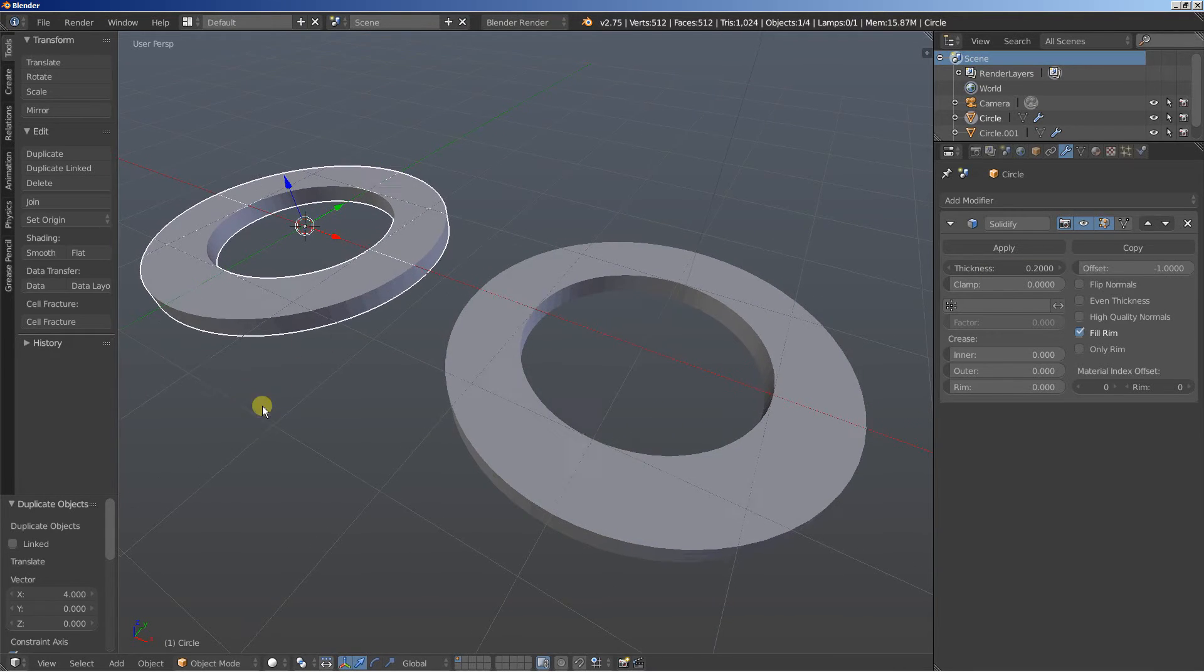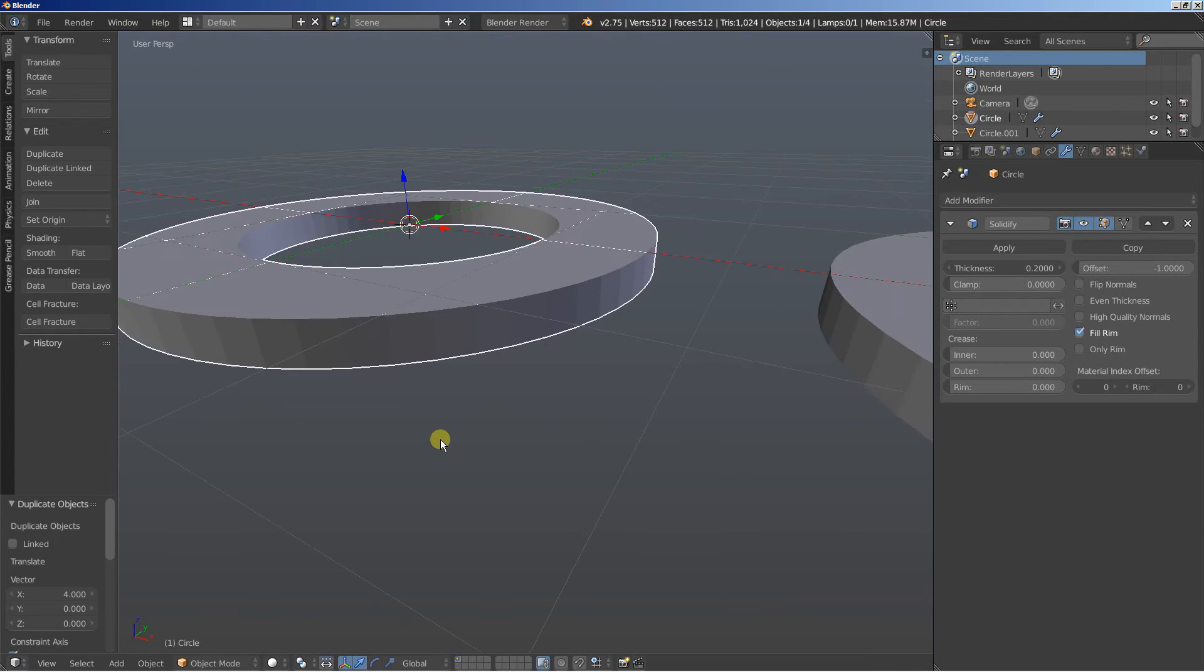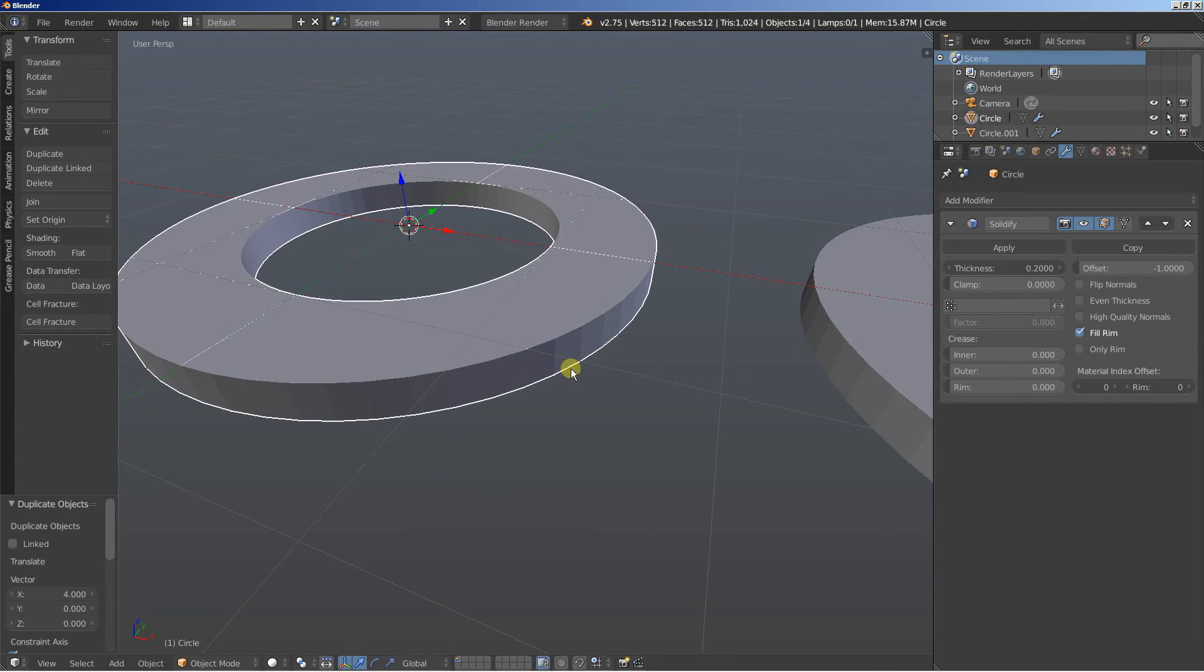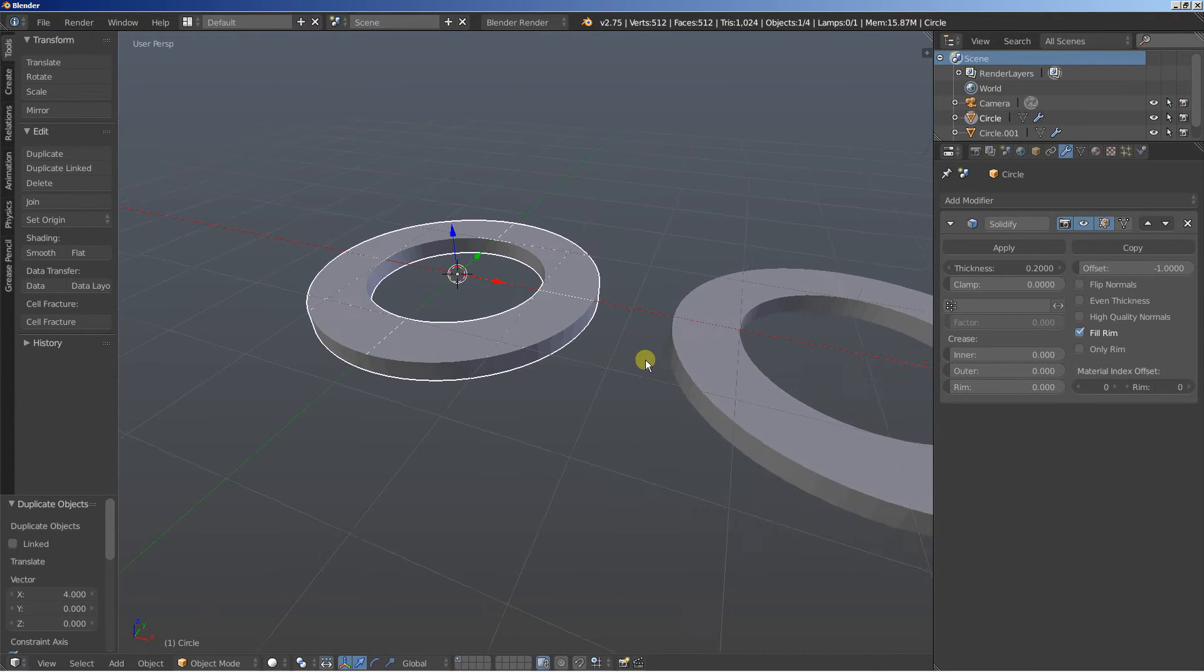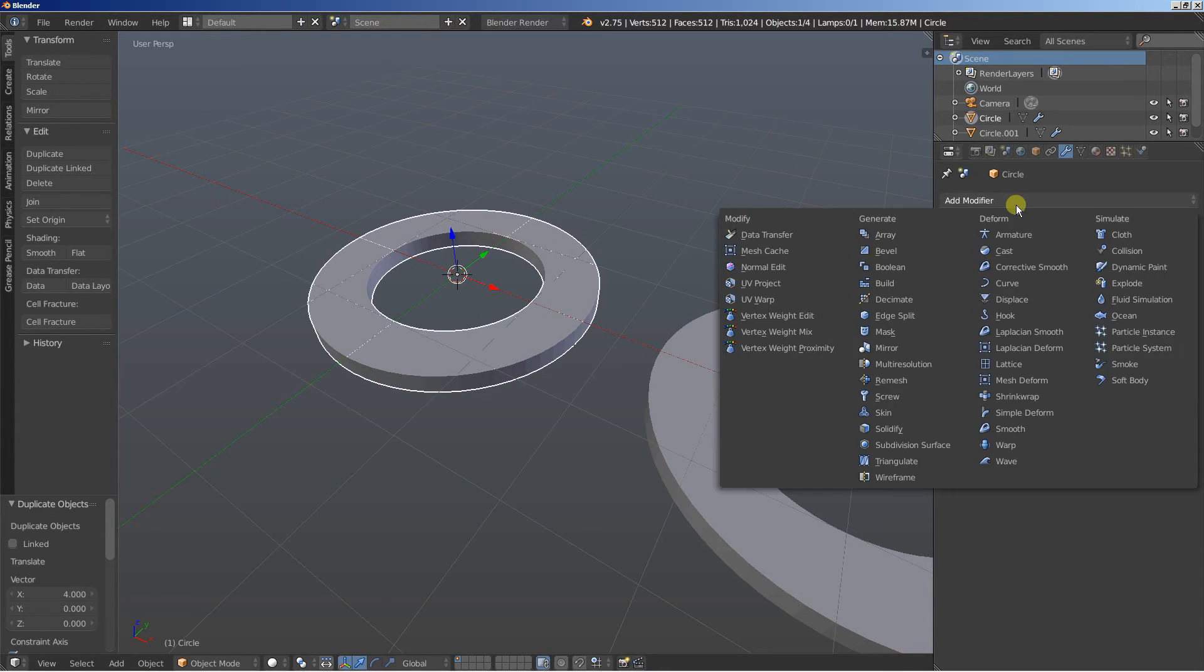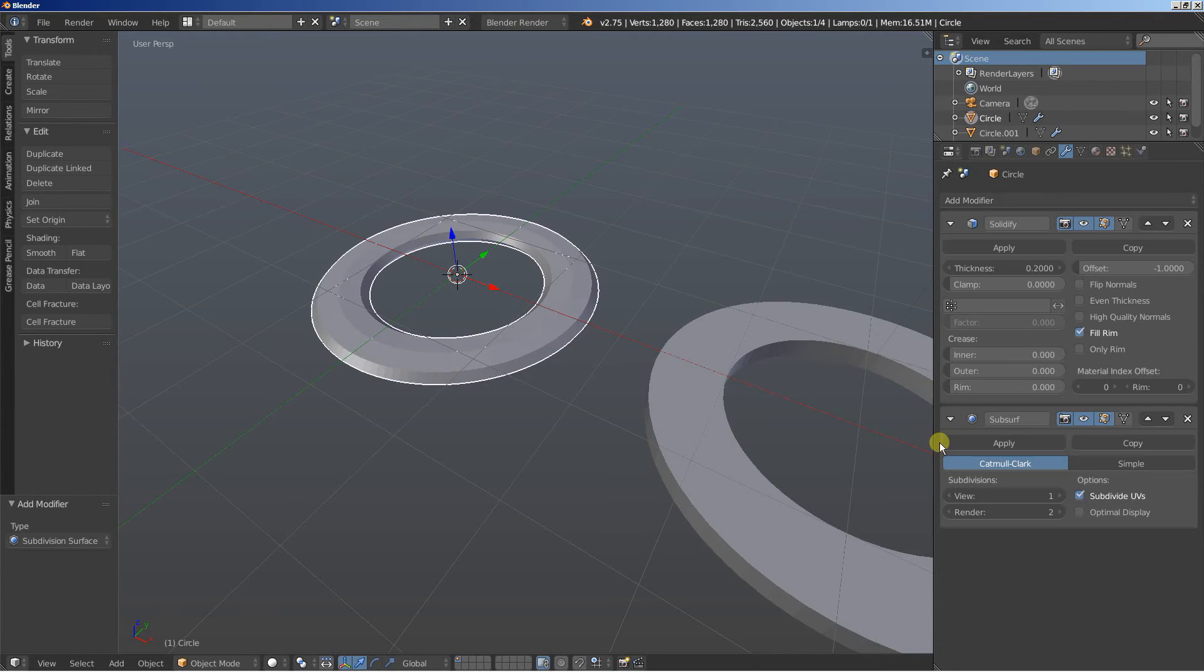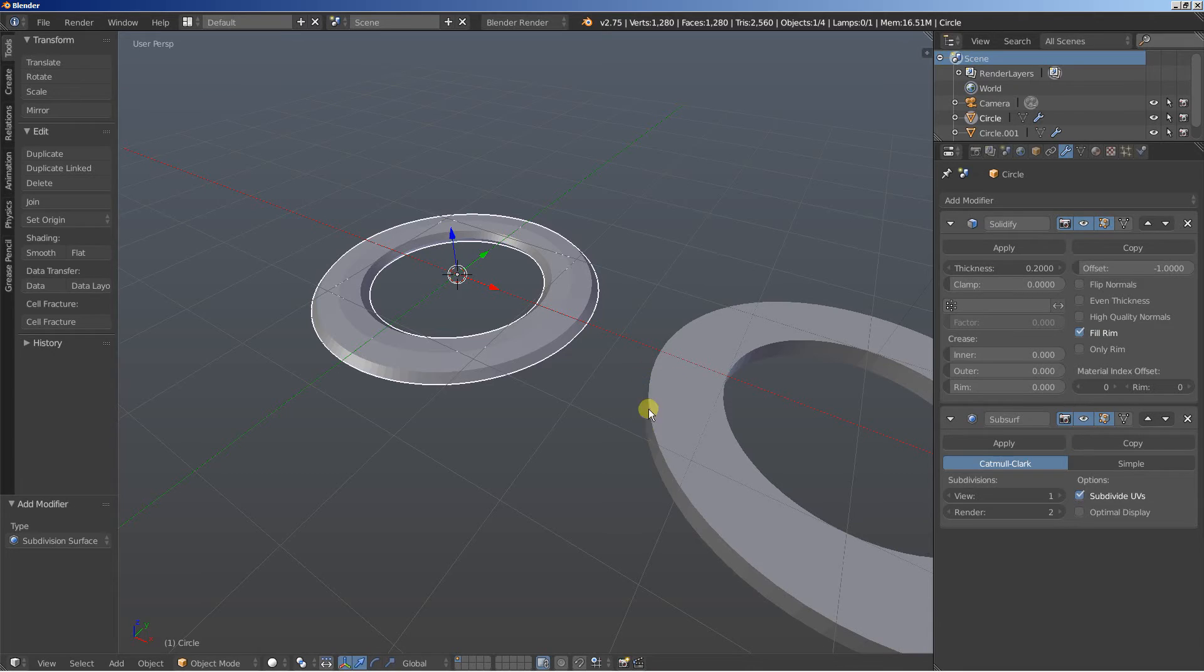Now as you can see we're having those edges right here and you can clearly see them in the viewport. Now one might think that in order to make these edges go you have to simply add a subdivision surface modifier. Okay, we've set, we've put the subdivision surface modifier below the solidify modifier and that means that the object is getting the depth here.